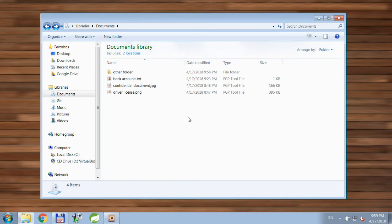Hi! In this video I'm going to show you how to decrypt PGP files using PGP tool.